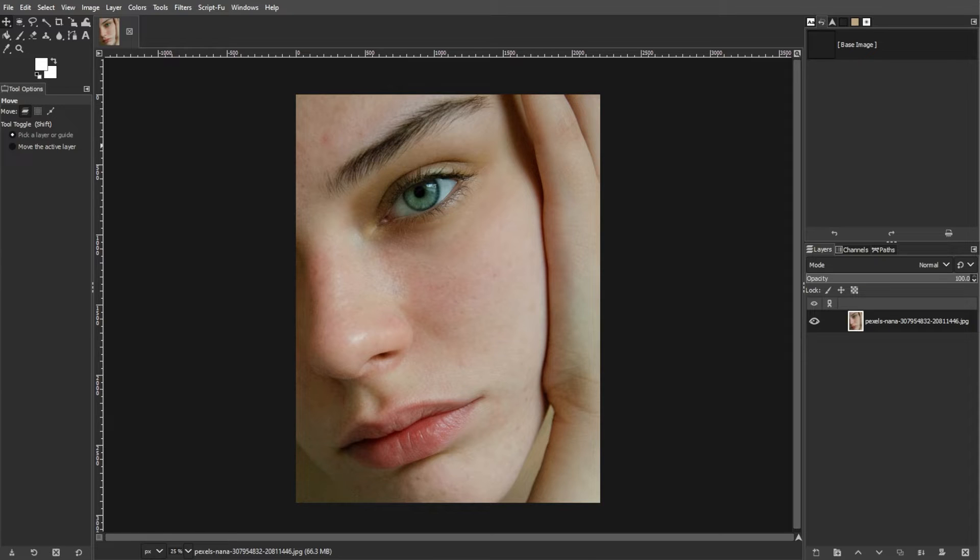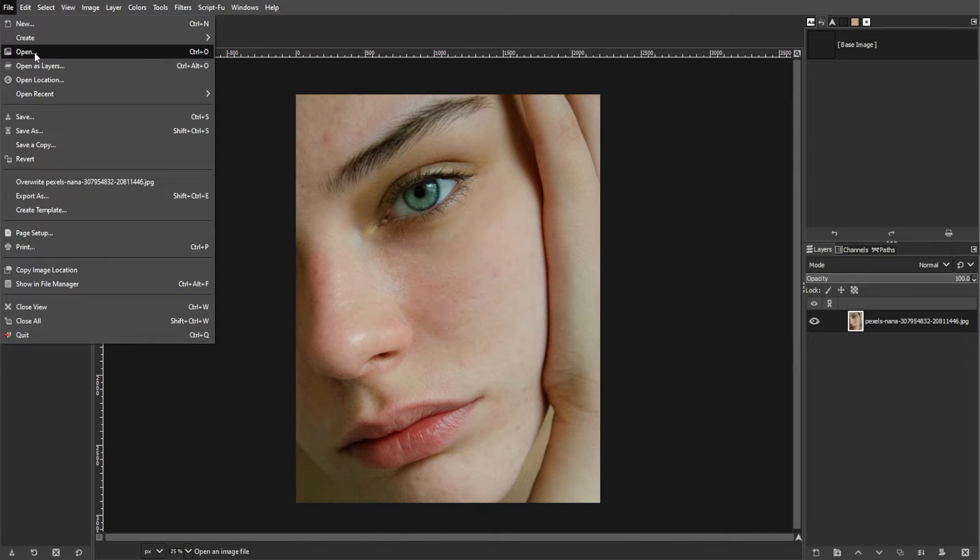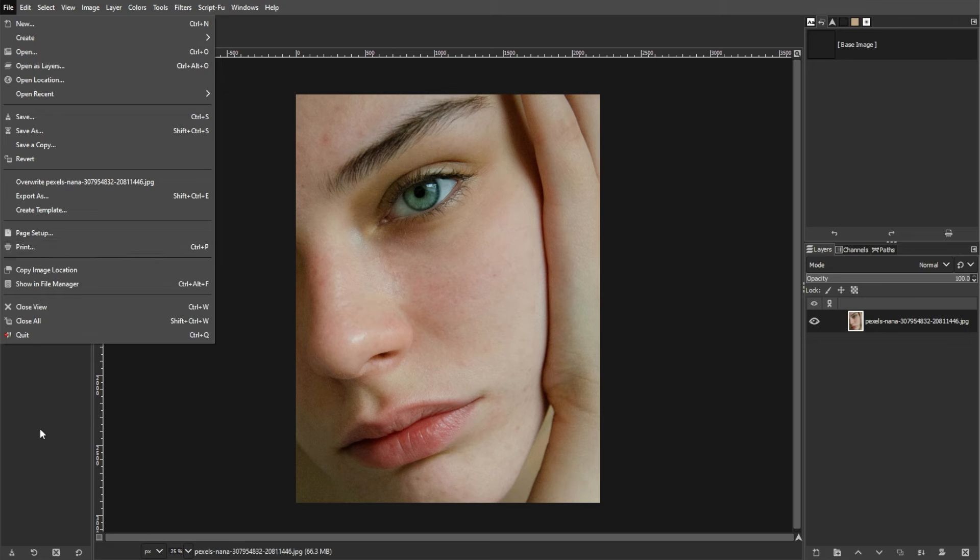To begin, launch GIMP and open the main image that you want to transform into a watercolor painting. You can do this by navigating to File, then Open, or simply pressing Ctrl-O.